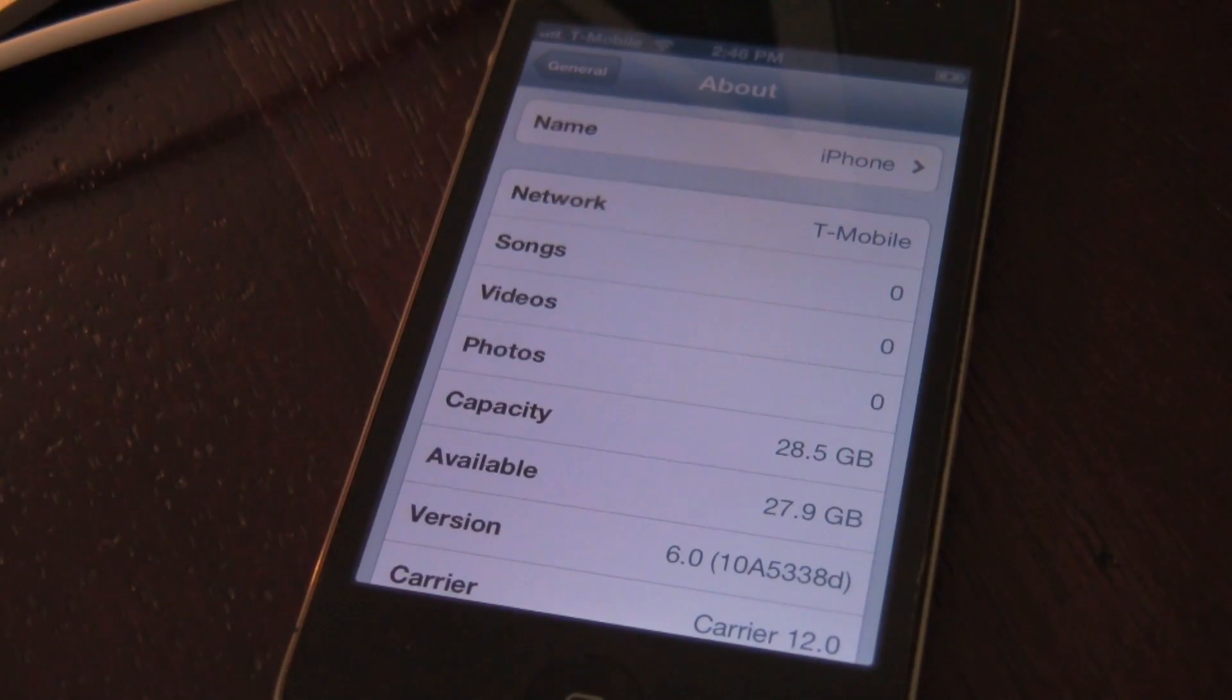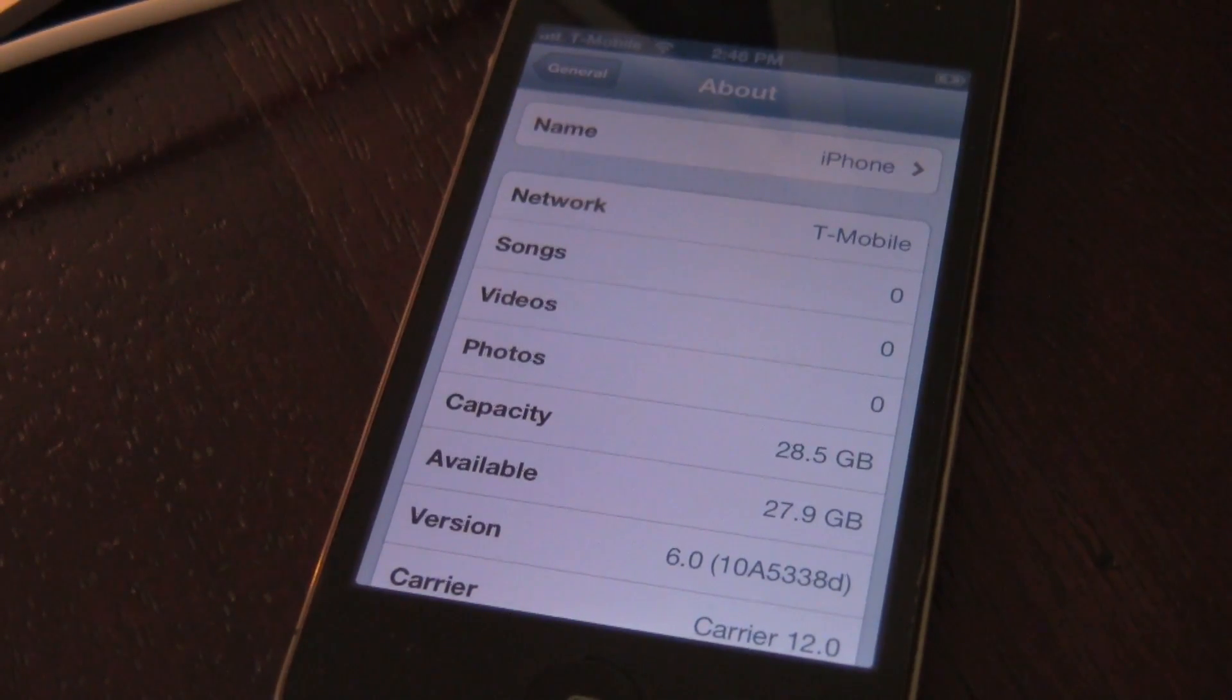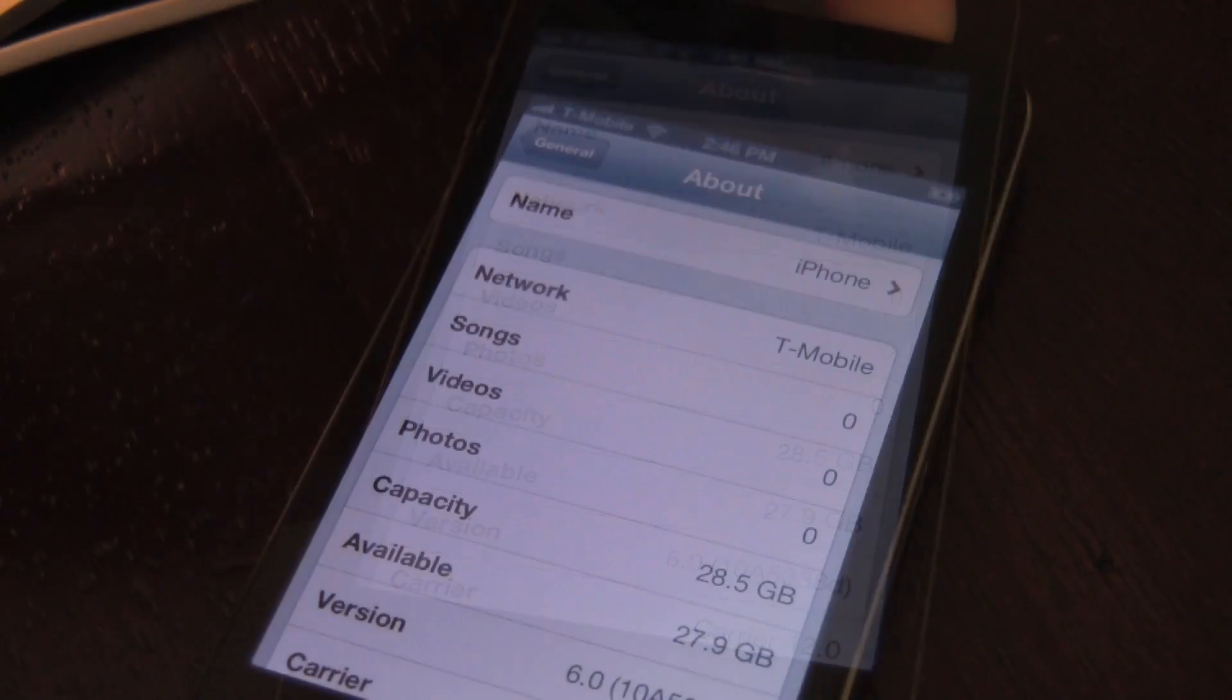Yes, this is the latest beta version that Apple has released for iOS 6. All you need to do is put your device into DFU mode.